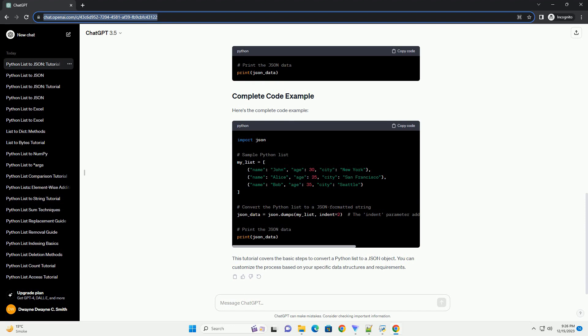Use the JSON.dumps function to convert the Python list to a JSON formatted string. The dump stands for dump string. You can use the indent parameter to make the resulting JSON string more human-readable. This is especially helpful when dealing with large or complex data.